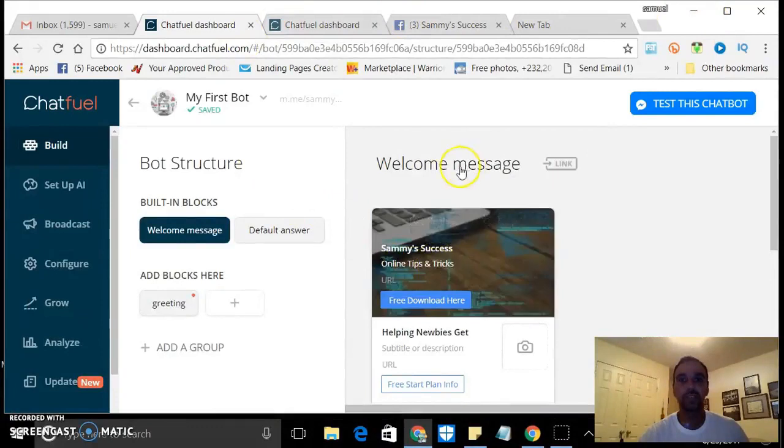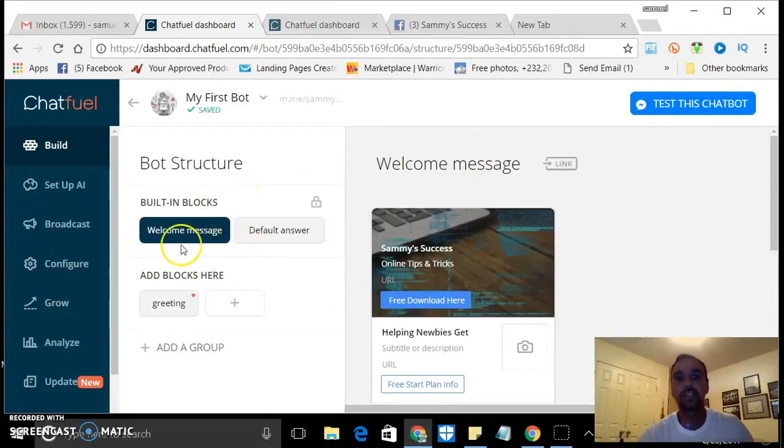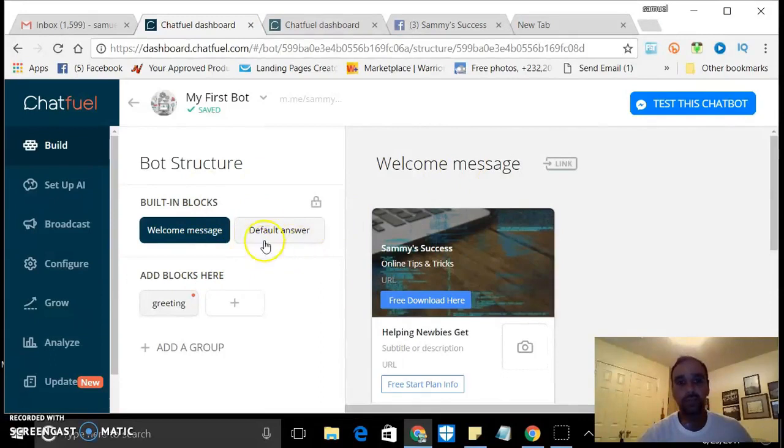I thought that was really cool and I just wanted to share that with you. This is a little bit about the back office here when you're inside of it.